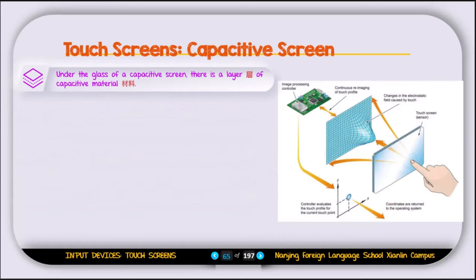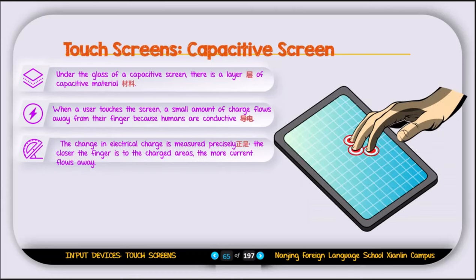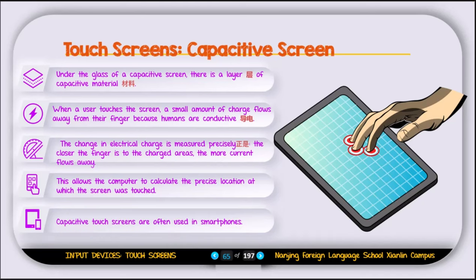The capacitive touchscreen has a layer of capacitive material under the glass. When a user touches the screen, a small amount of charge flows from their fingers because humans are conductive. The change in electric charge is measured precisely — the closer the finger is to the charged area, the more current flows away. This allows the computer to calculate the precise location touched. Capacitive screens are used in smartphones — iPhones, Android phones, and iPads all use capacitive screens.